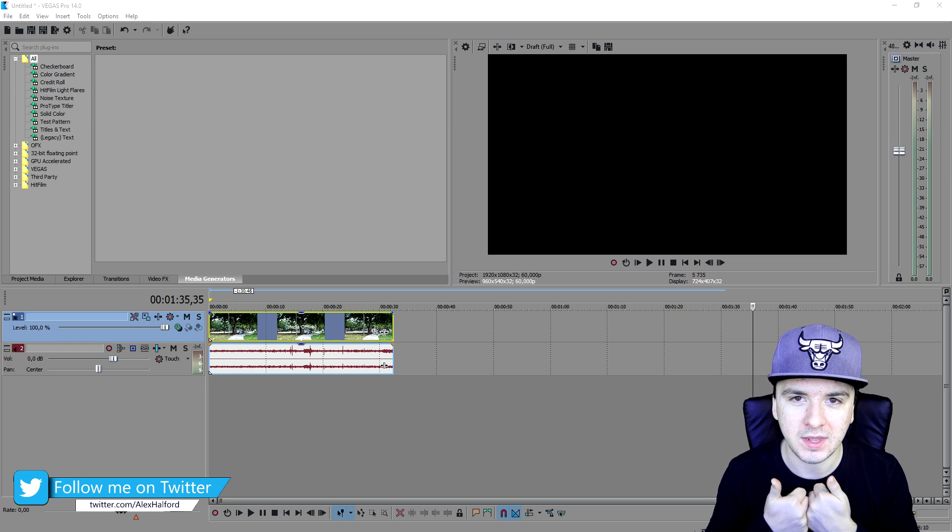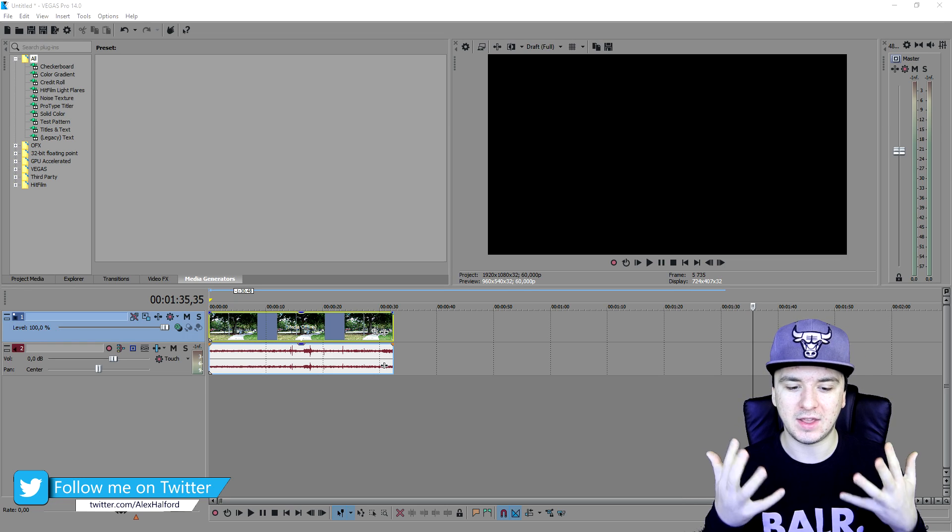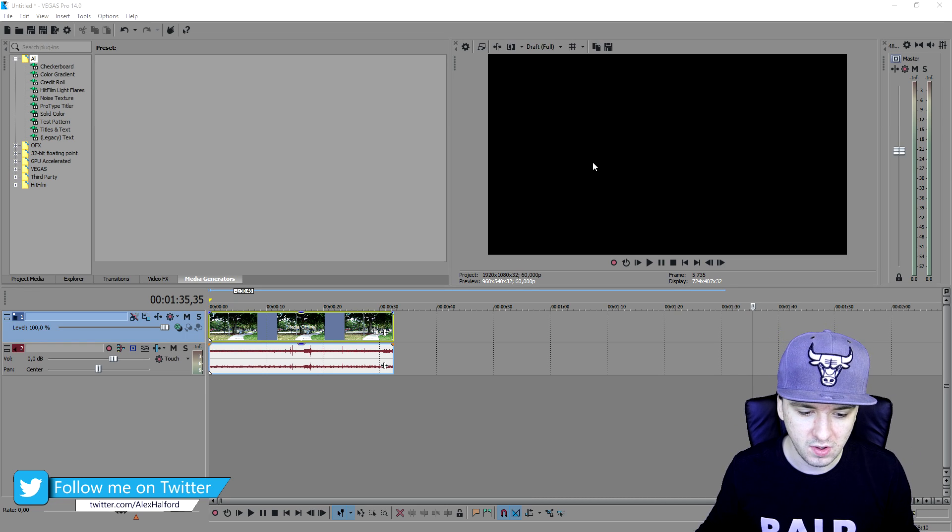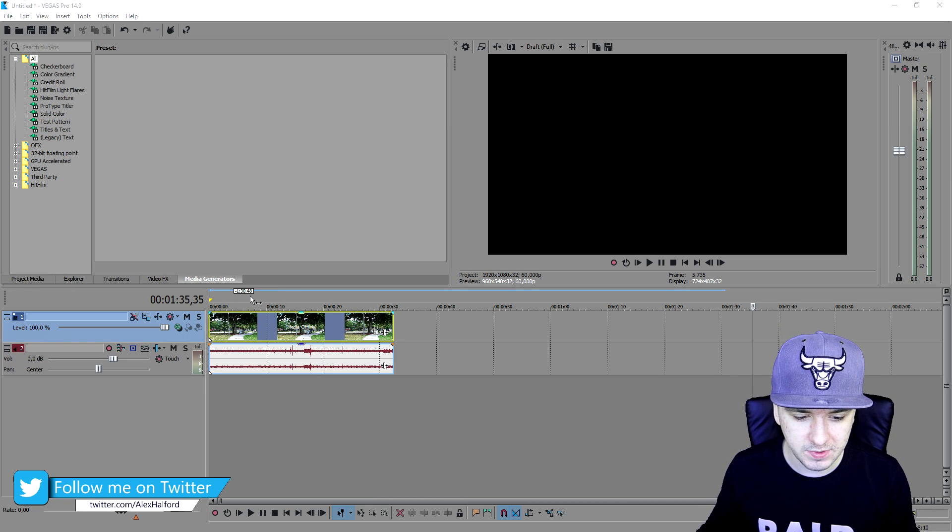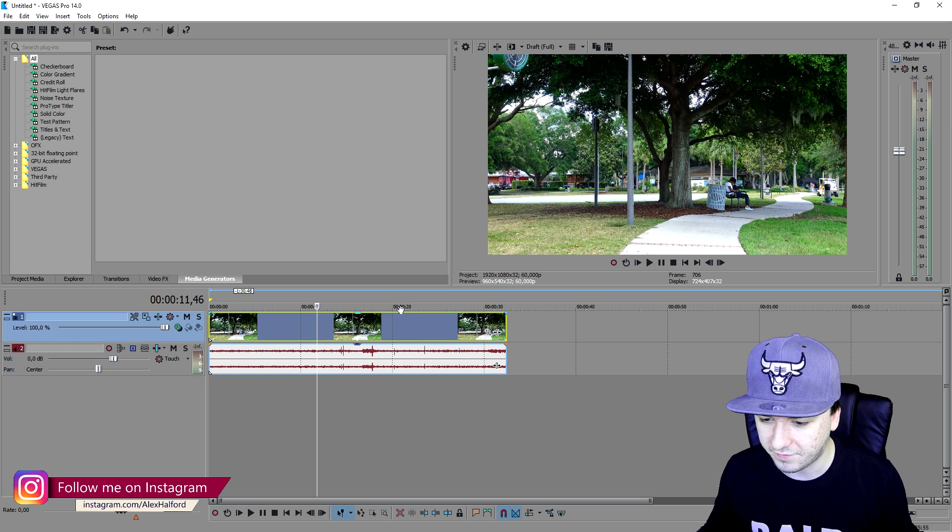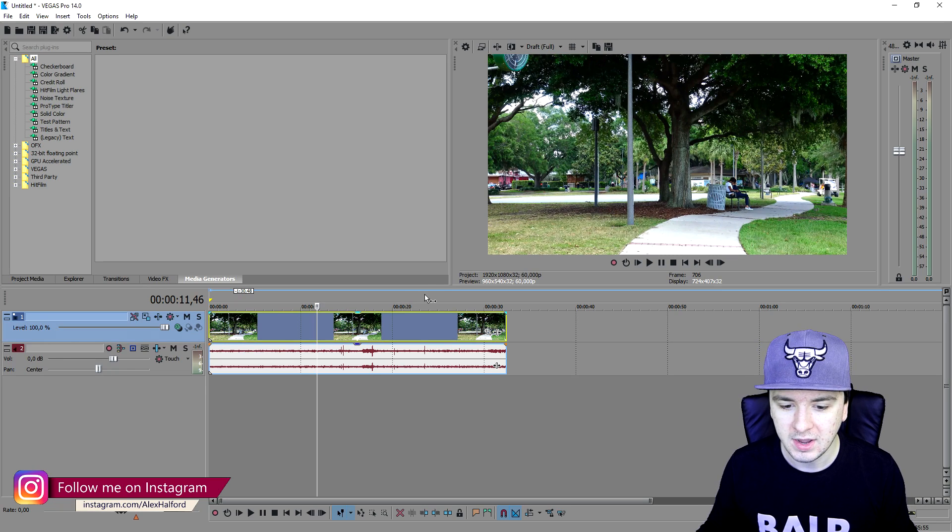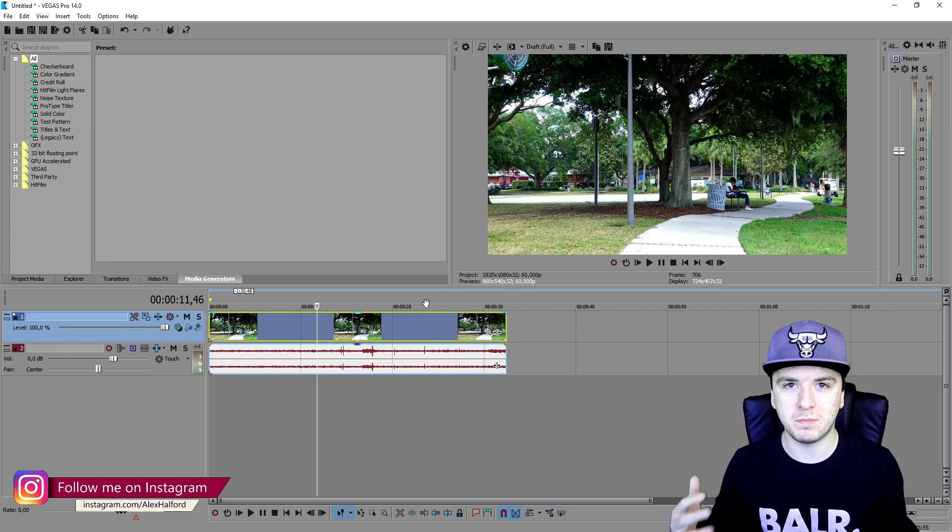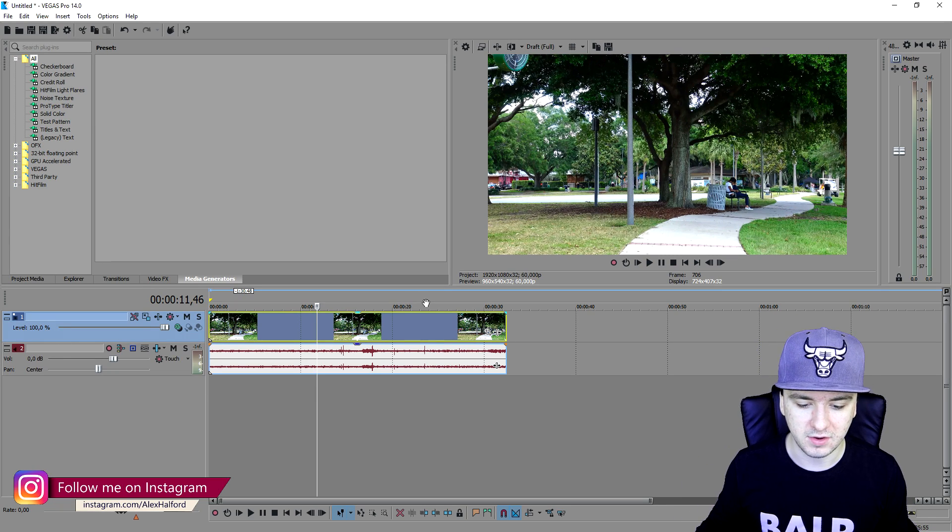I would say make sure to smash the like button. I would say let's get started. As you guys can see right now we have a really nice clip of a park and I'm just going to make it rain.